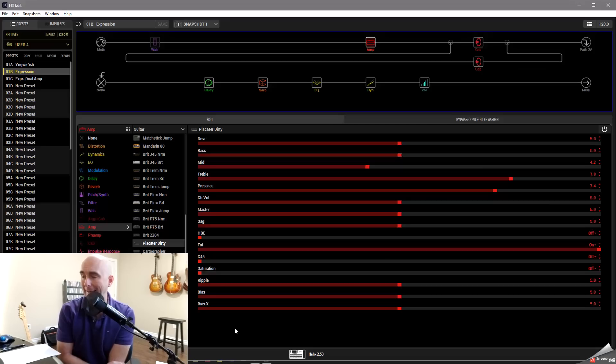I've got my Mission Engineering expression pedal hooked back up, and it's hooked into my Helix floor in the expression pedal 3 slot in the back. So let's go over to HX Edit and take a look at what we can do.